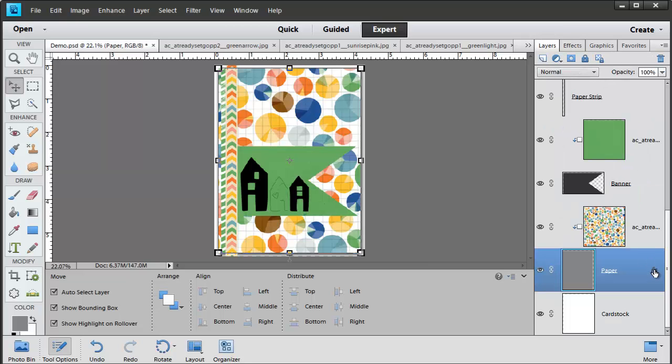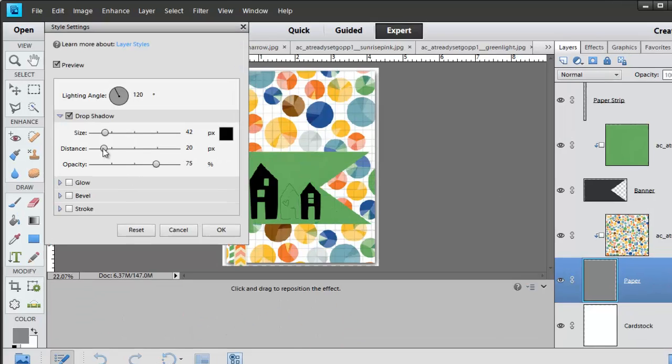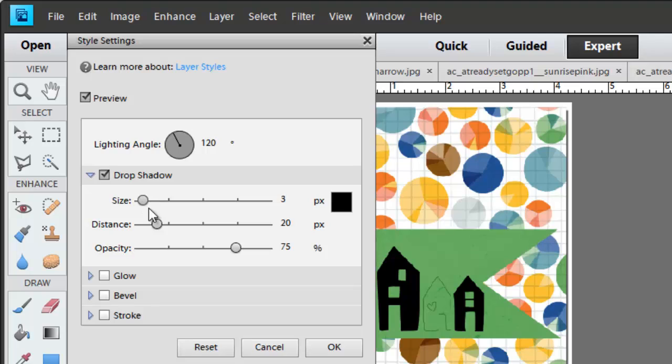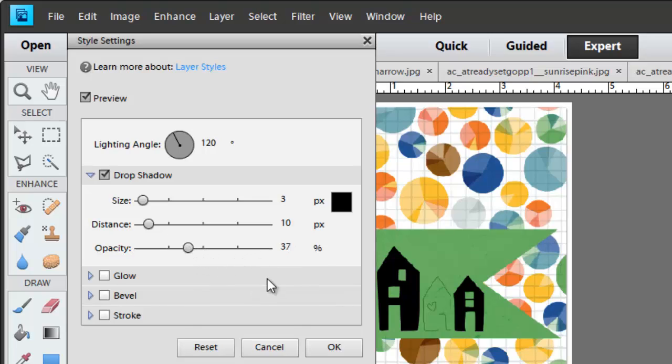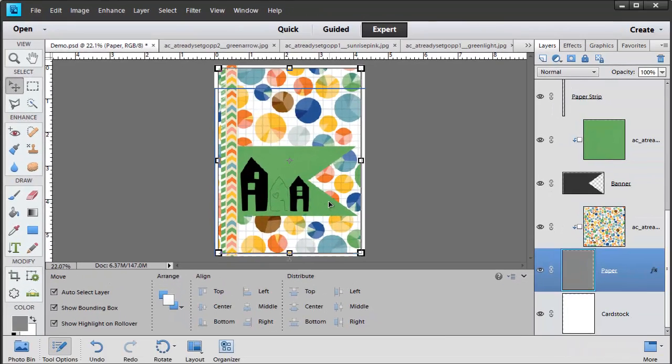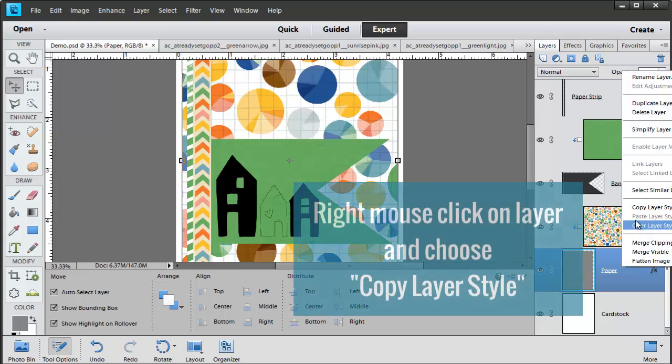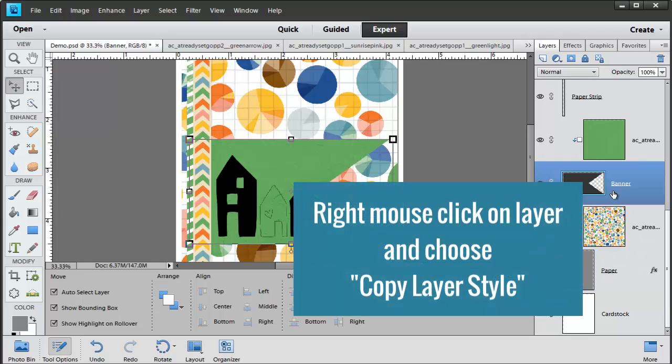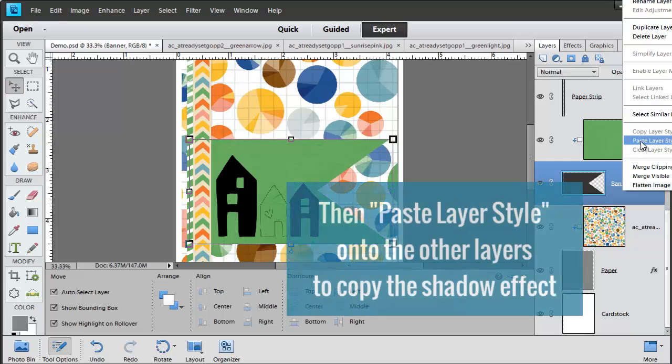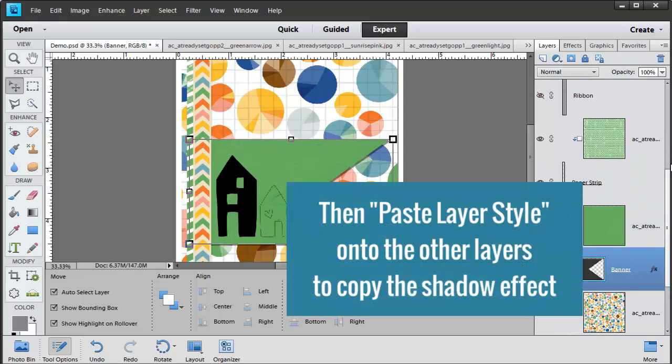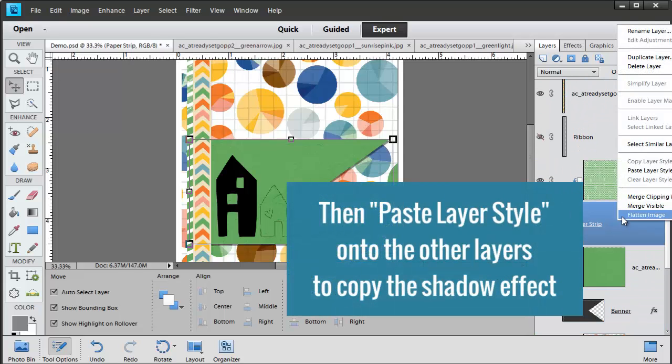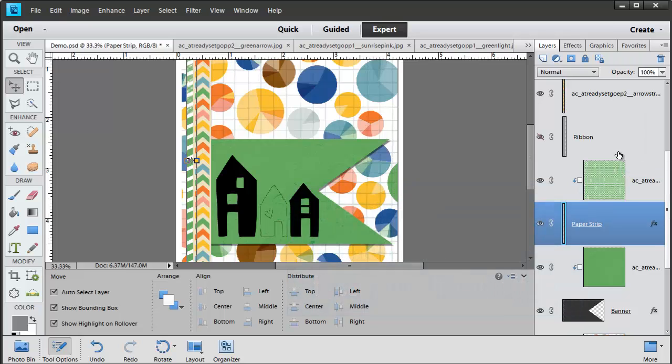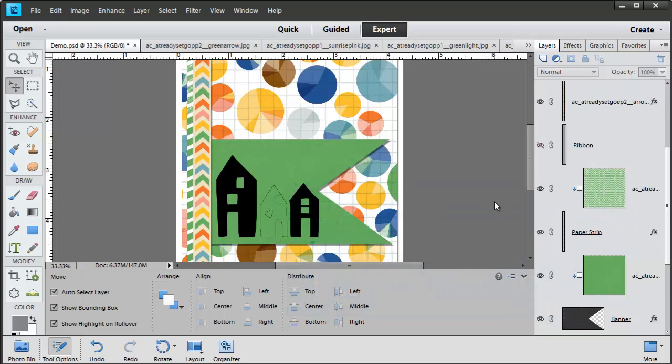And now I'm going to go back and double click on this little FX icon and reduce the size and distance of my shadow quite a bit. So it's not quite so obvious. Once I'm happy with how that shadow looks, I'm going to right mouse button click, Copy Layer Style, and then right mouse button, Paste Layer Style on each item that I want to add a shadow to.